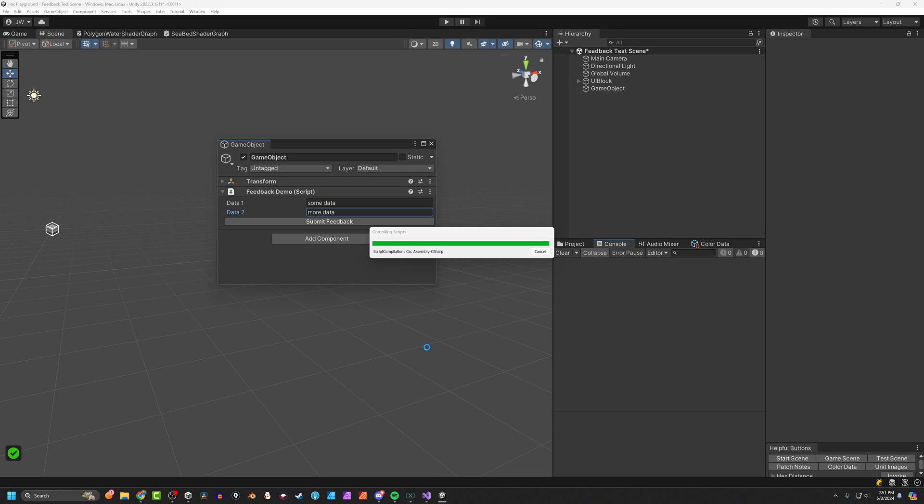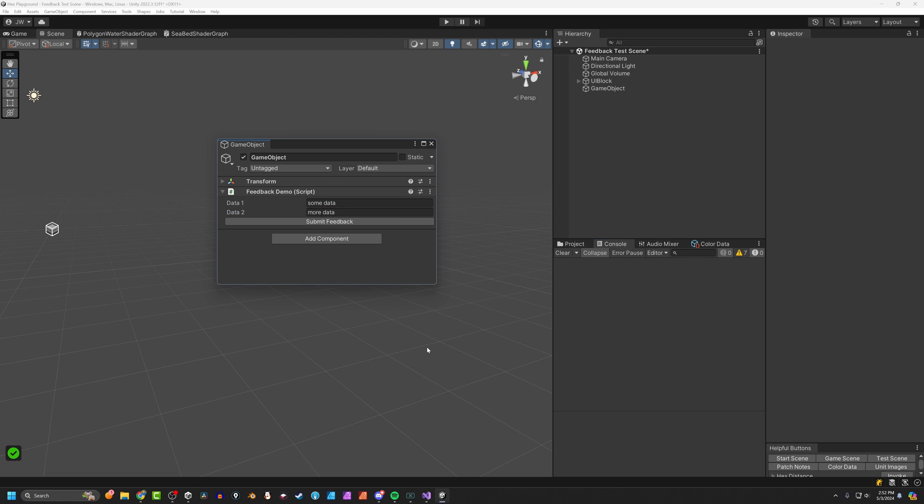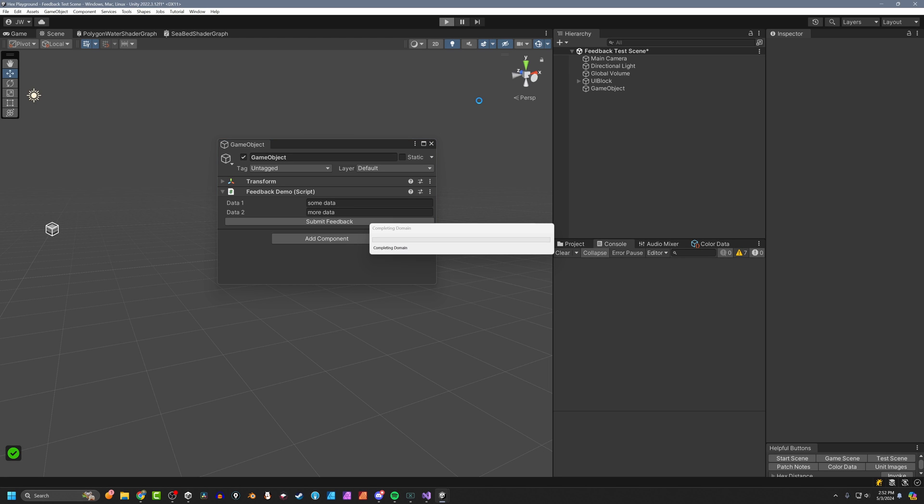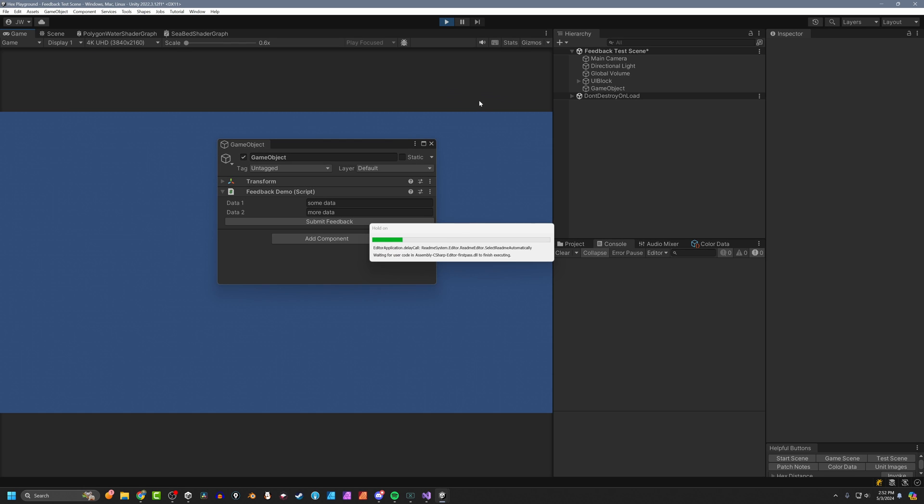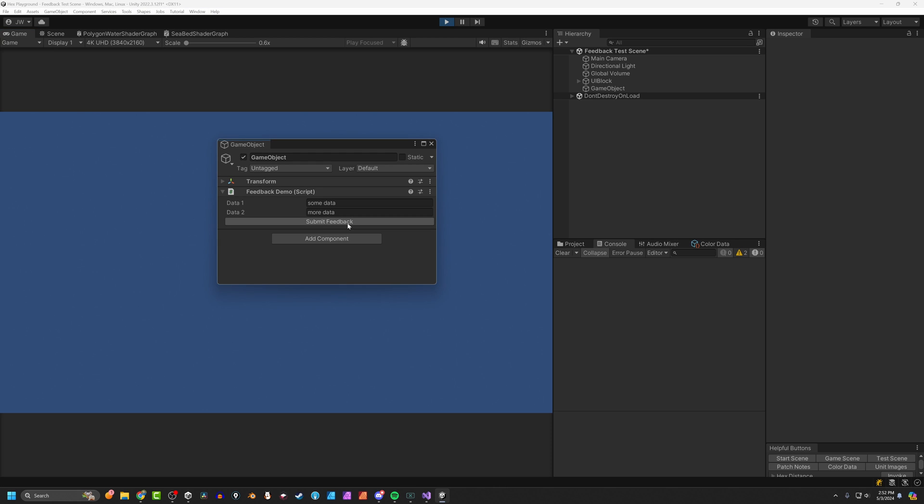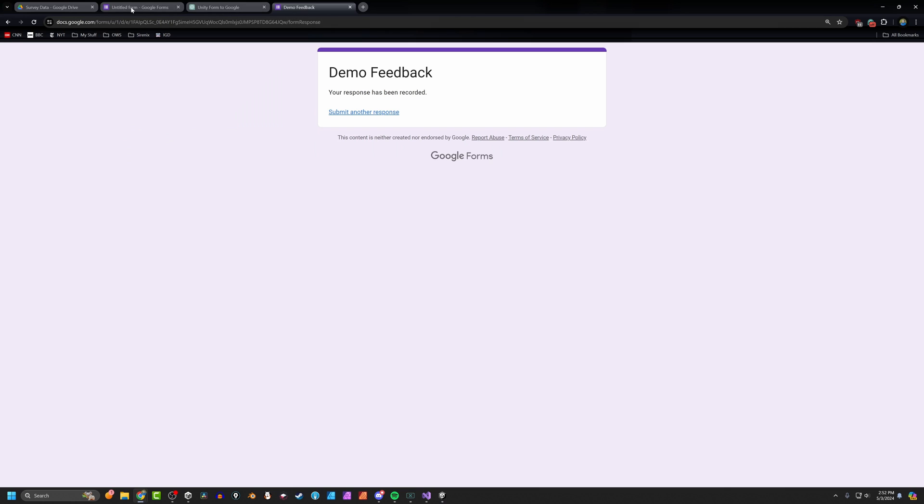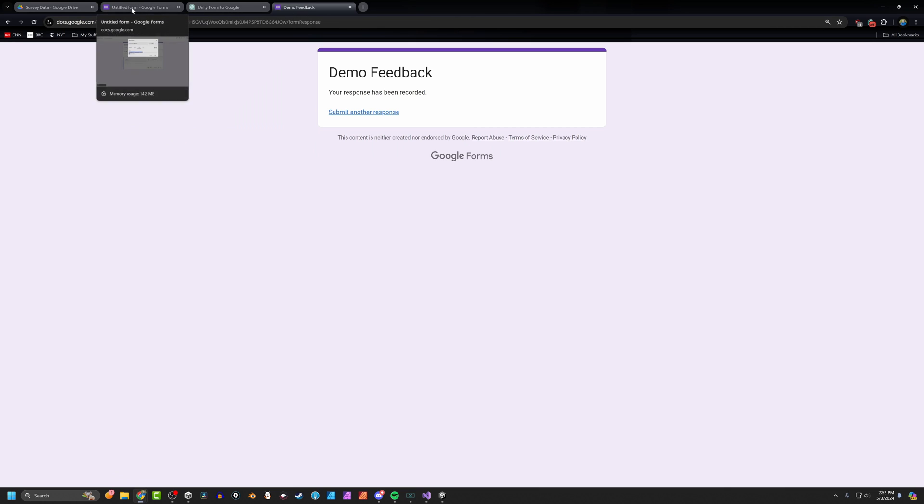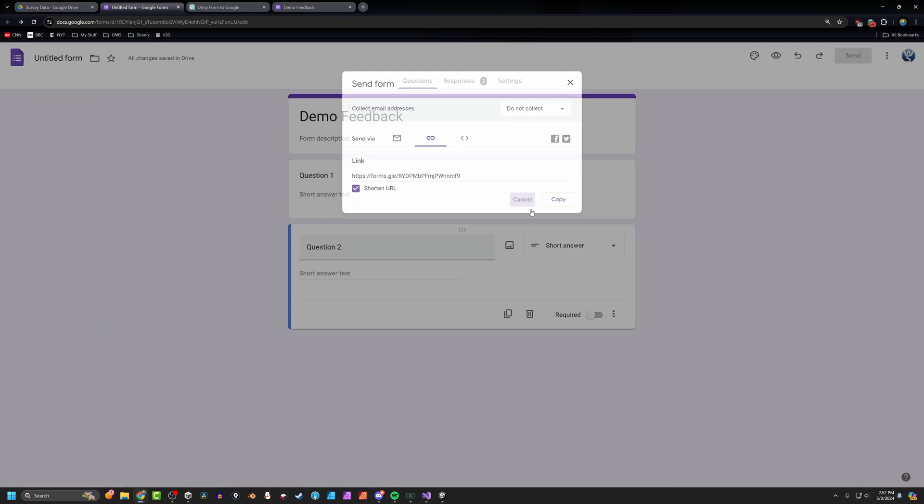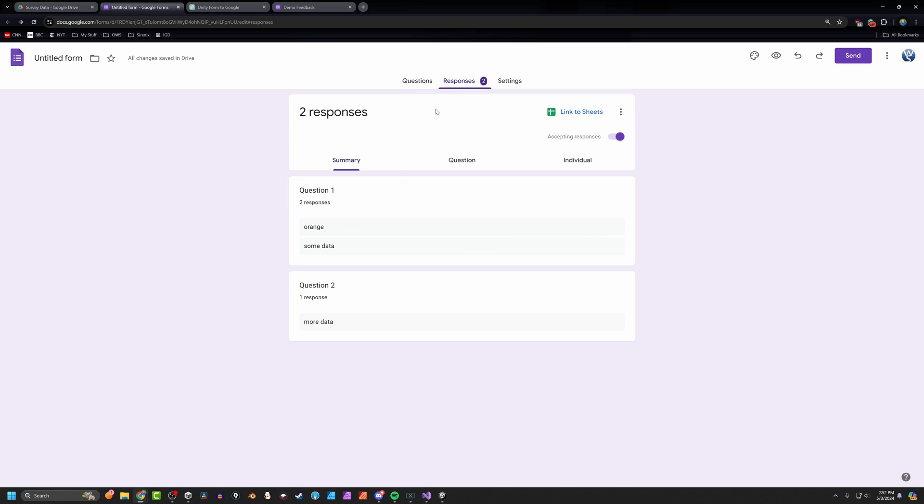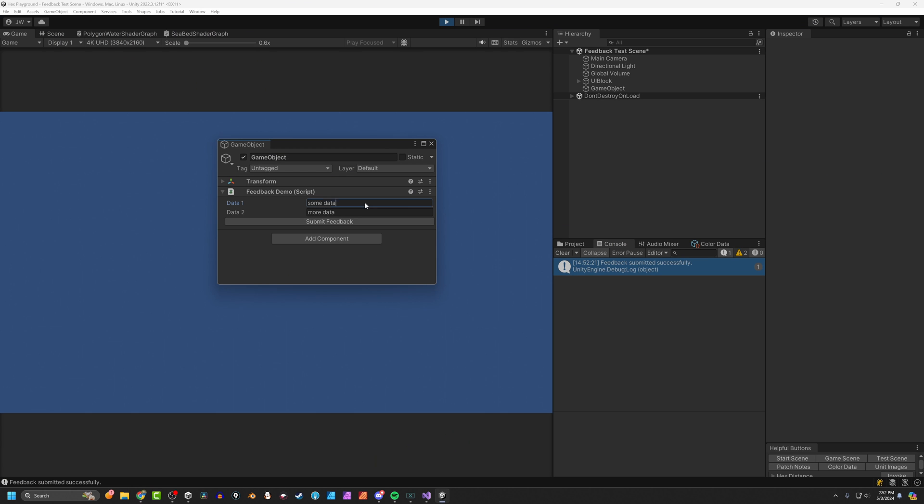The last thing we have to do is come back into Unity, let it compile that script. Now, since we are running a coroutine, even if you have Odin, if you push that button, you're going to get some issues. The coroutines are only going to be happy to run at playtime. So let's go into play mode. We've got our data. I'm going to push submit feedback. And there you can see in our console feedback submitted successfully. So let's go take a look. Close this down. I'm going to go back to my original form, which is over here. I've got responses. And there's my responses. So the orange was the data that I put in the first time. And then here's my some data or data.